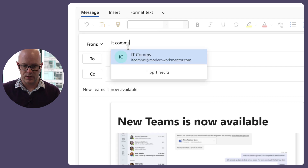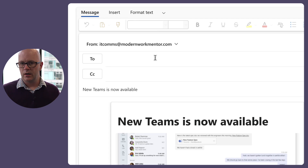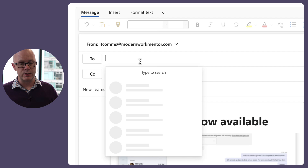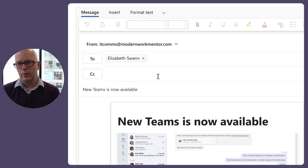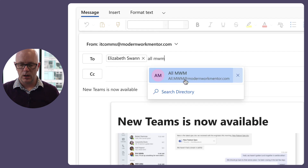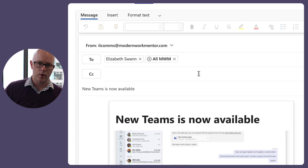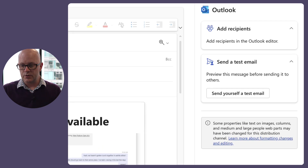I've given myself permission to send on behalf of IT Comms, and that's important — you can put addresses in there but it won't work if you don't have permission. For recipients, you can send to individuals, but really we're sending to distribution groups since this is a communications channel. I'll use 'All MWM,' my demo distribution group for Modern Work Mentor.